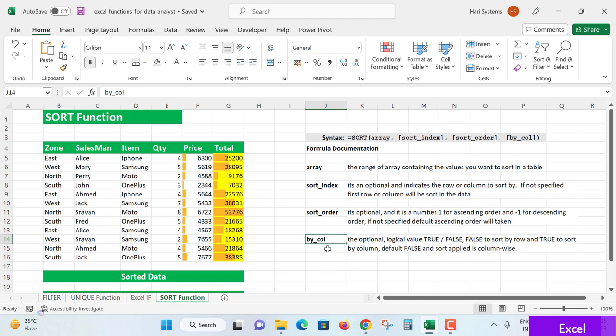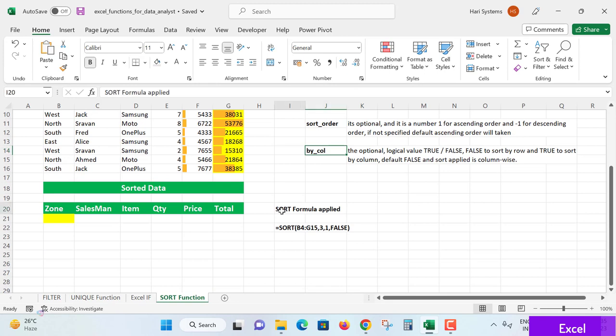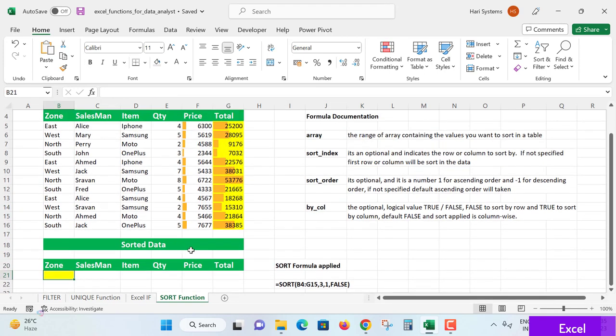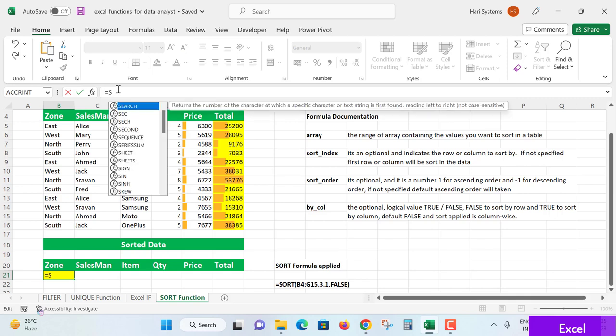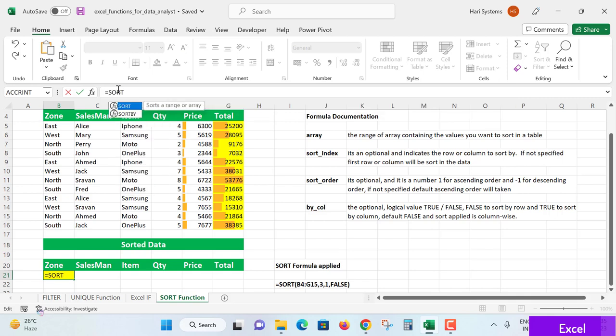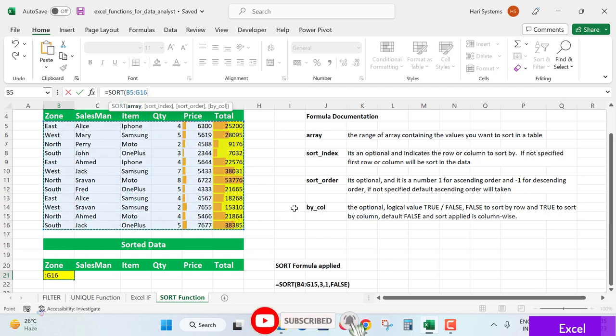Let's write the formula. This is the data from here to here I am going to use. In the zone cell, I type equals SORT function, tab. Array - select by clicking the mouse and select the data rows and columns combination of the table. Selection is done.